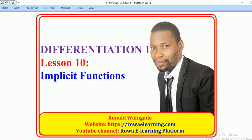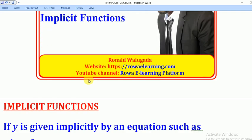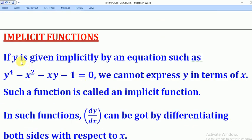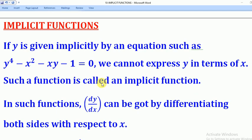Hello viewers, this is Wagner Ronald taking you through today's tutorial on differentiation. In today's lesson, we are going to talk about implicit functions and how they are differentiated. If y is given implicitly by an equation such as y to the power 4 minus x squared minus xy minus 1 equal to 0, we cannot express y in terms of x, and such a function is called an implicit function. In today's tutorial, we are going to see how we can differentiate such functions.